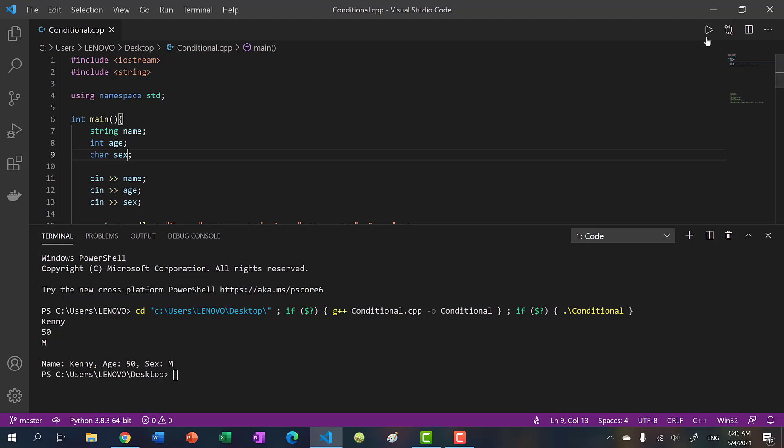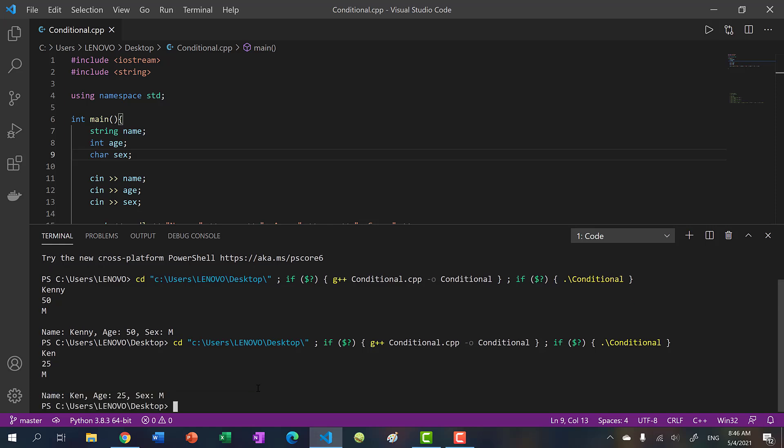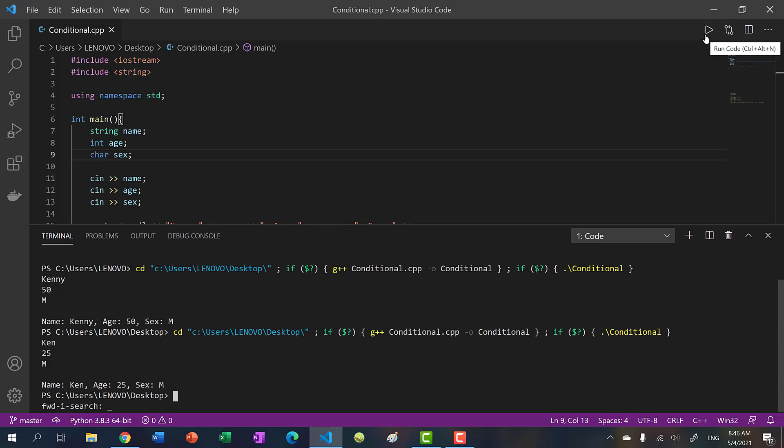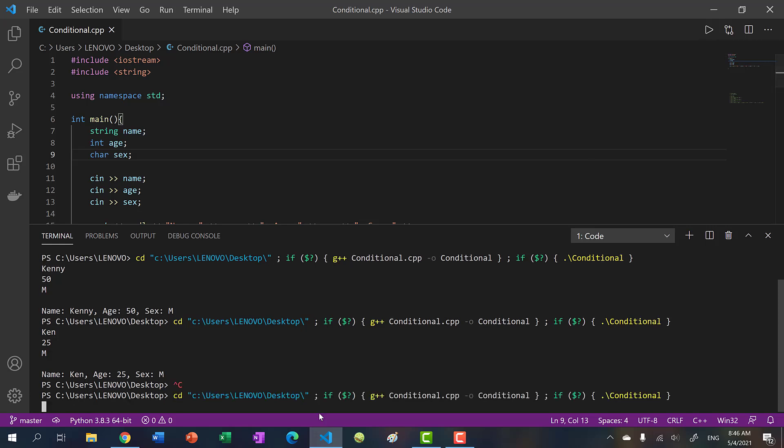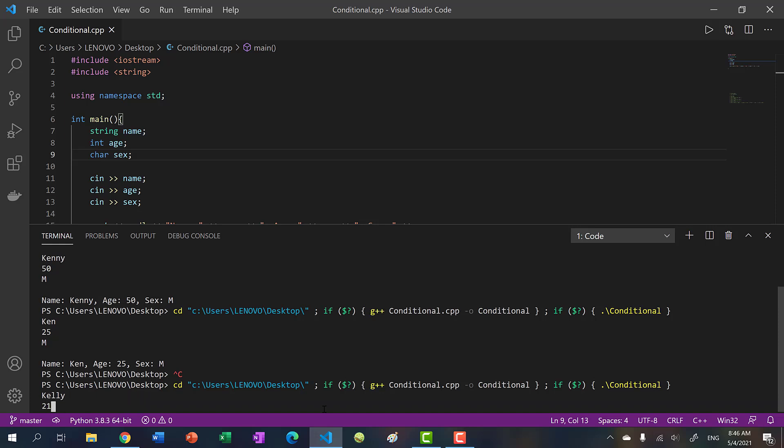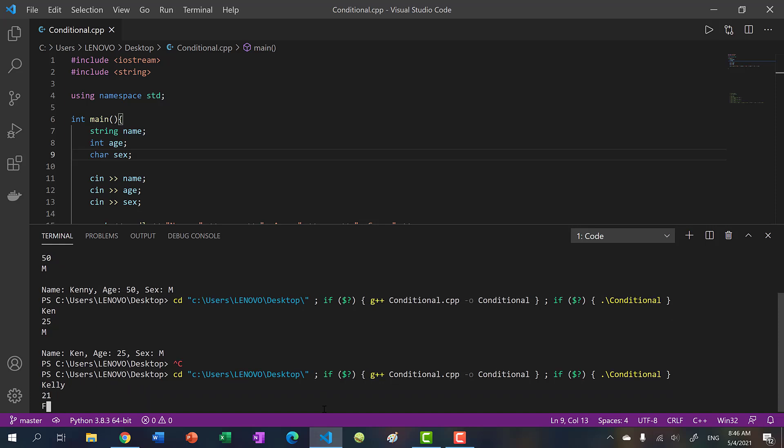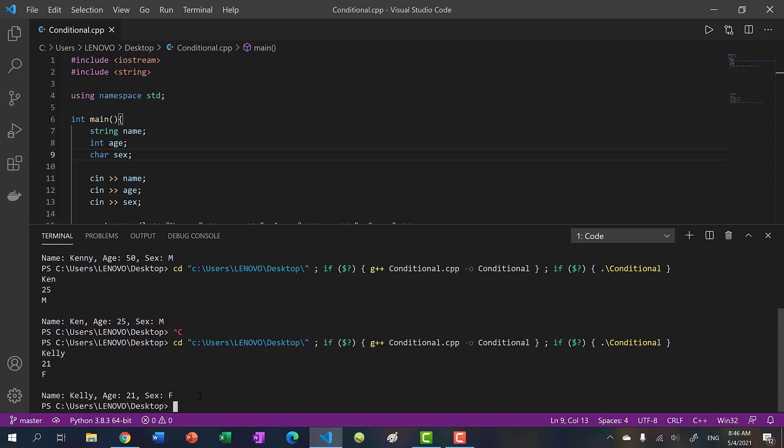Just so that it does not conflict with our results. And let's run the program again. This time, I'll put Ken 25 and male. And you see, Ken 25 and male. Let's run our program once more. And we'll put Kelly 21 and female. And you see our results here.